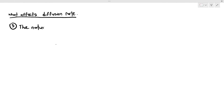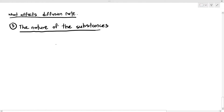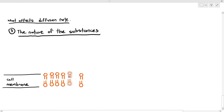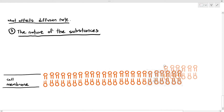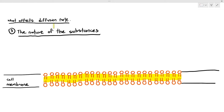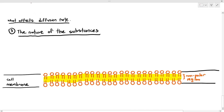The fifth factor that can also affect the diffusion rate is the nature of the substances. Depending on the type of substances, it can actually affect whether it can pass through the phospholipid bilayer or not. Here I'm drawing out the phospholipid bilayer, and I have highlighted the yellow part, which is the non-polar region, made out of the phospholipid tails interacting with each other.